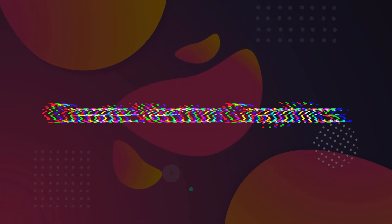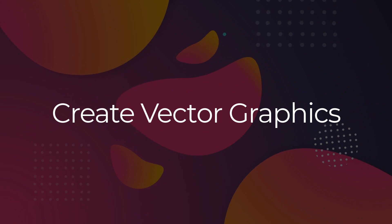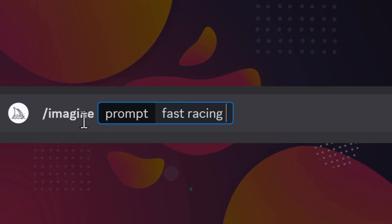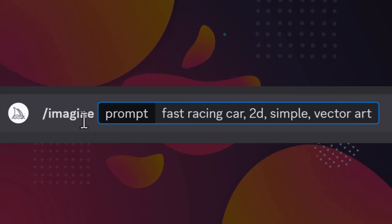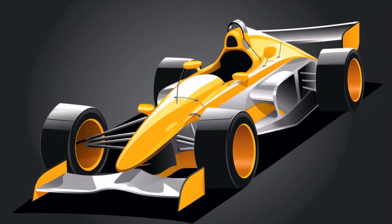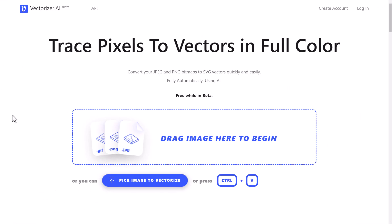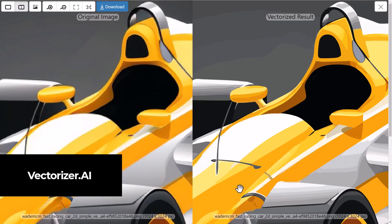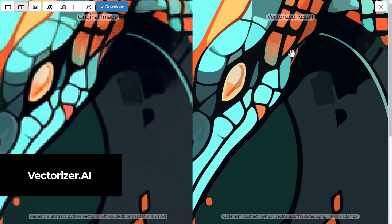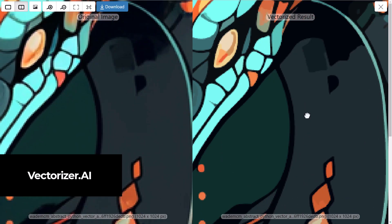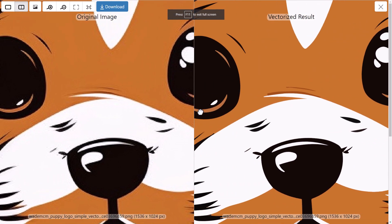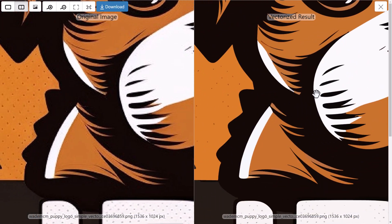You can also create simple vector graphics by typing in something like 'a fast racing car, 2D, simple, vector art'. This can be a great way to create an image that you can then feed into something like Vectorizer.ai or Vector Magic and convert it to a vector image that you can use. It's not highly optimized for size, but you do create something you can scale quite easily and the results are actually pretty decent.